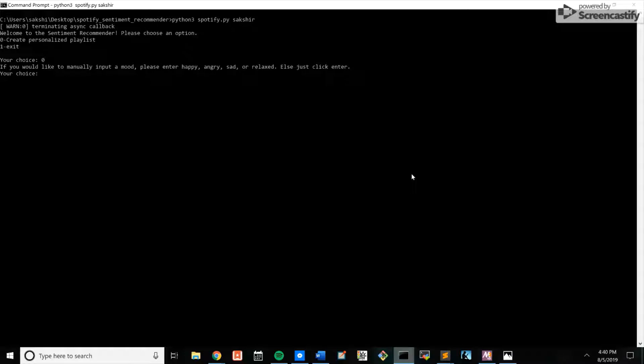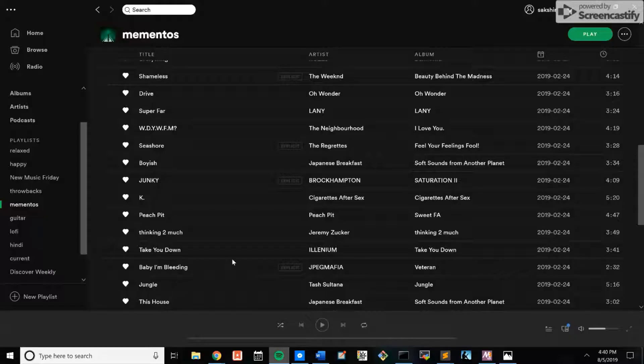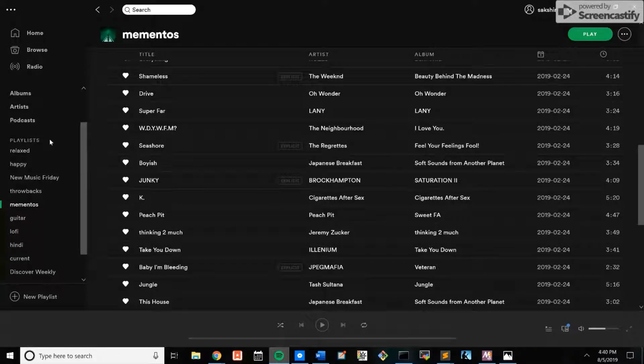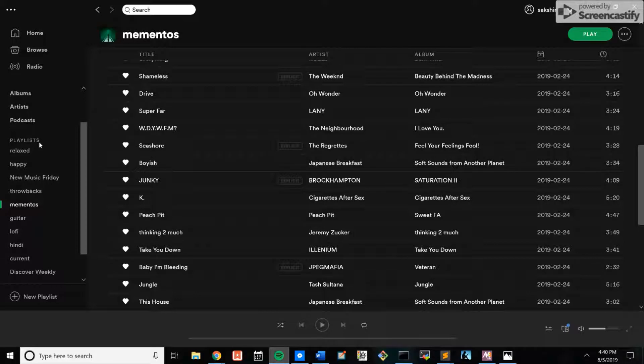So let's say I wanted to create a sad playlist. I'll enter in sad and then I'll go to my Spotify. Eventually I'll see that a sad playlist will appear here. This is using the 500 most recent tracks saved to my profile as possible songs for the playlist.